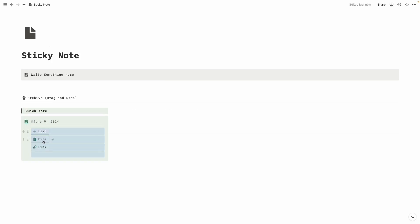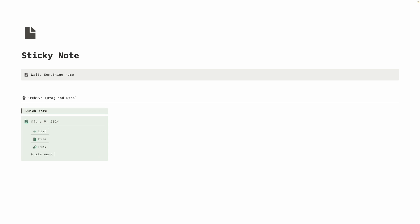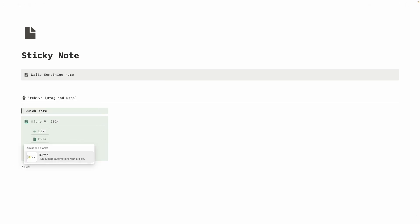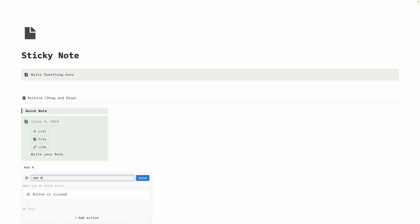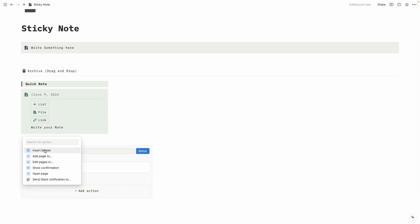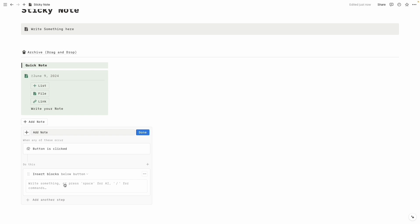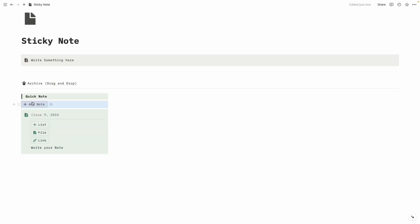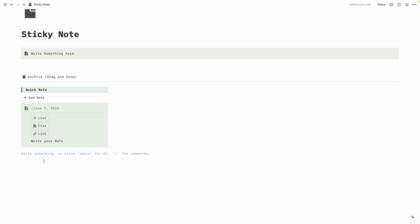Let's drag all buttons to our main callout block — now it's perfect. Let's write 'Write your note.' Select it, copy with Command C or Ctrl C, and paste it. Then we are going to create another button named 'Add Note,' change the icon to plus, add action 'Insert Blocks,' paste the block, and drag it to the middle.